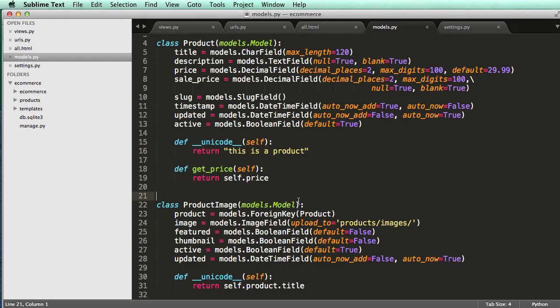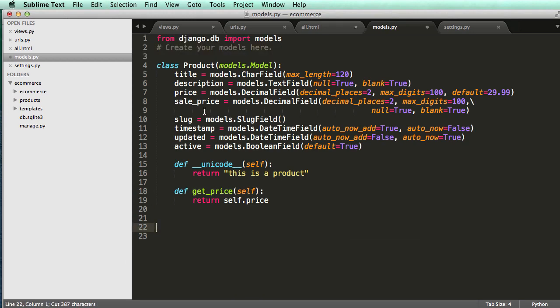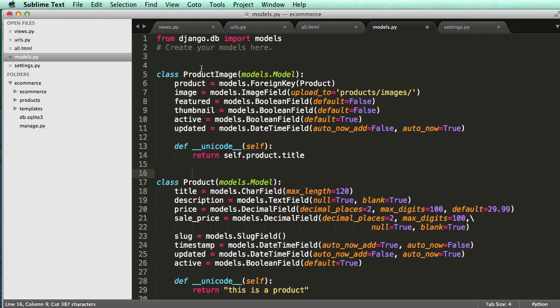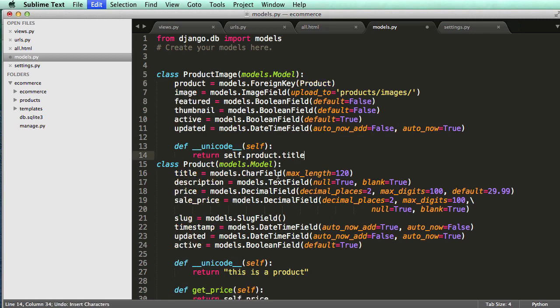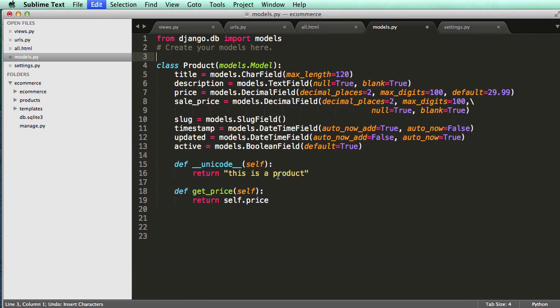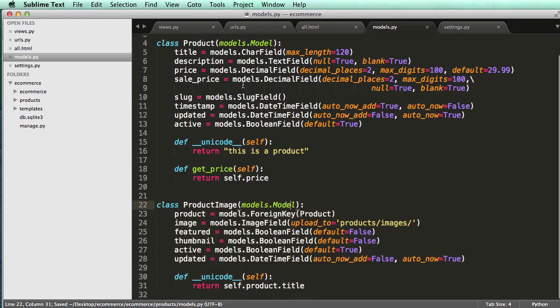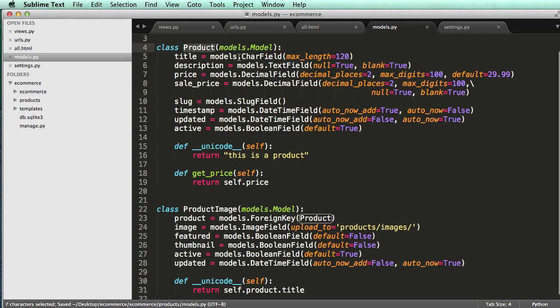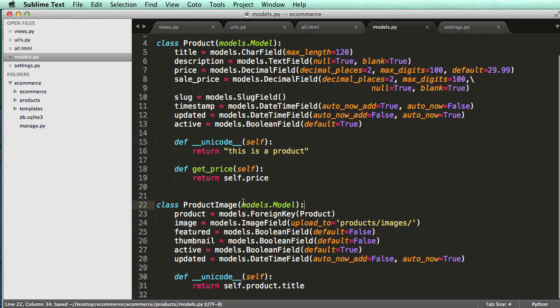And another thing to note, if product image, if this model, this whole thing was above the product model, this right here, we would have to put the foreign key inside of quotes in order for that to actually work correctly. But since we have it below, it already comes like the in the file, it's before. So Python is going to read it and then it's going to actually know where to reference it to.